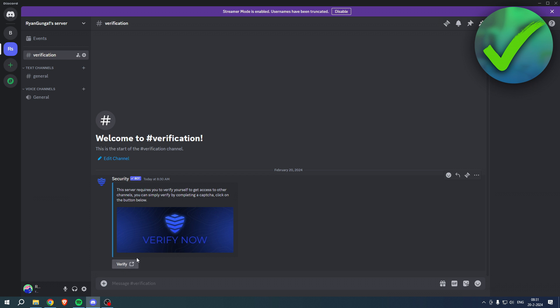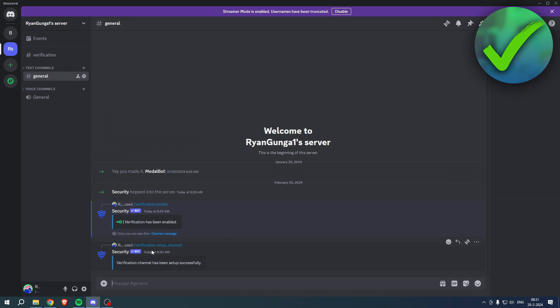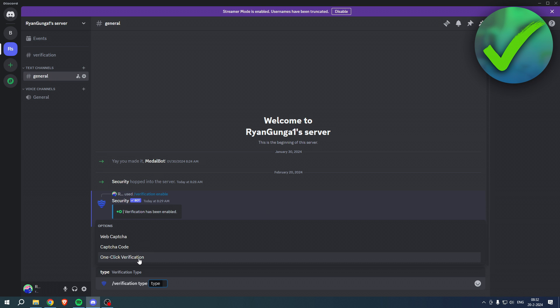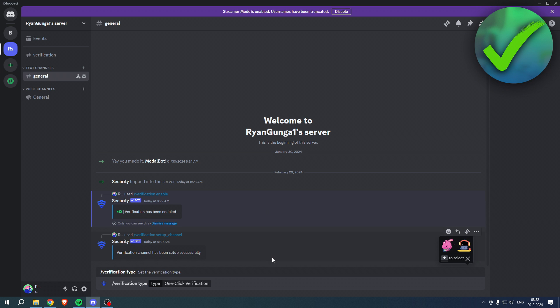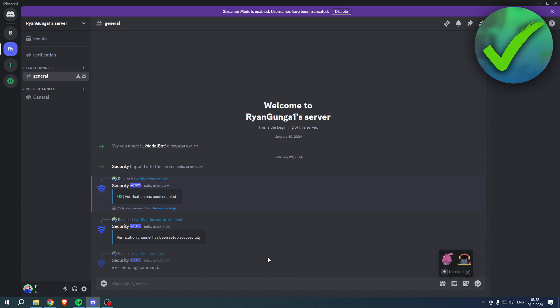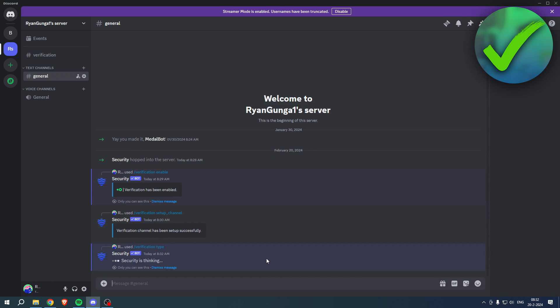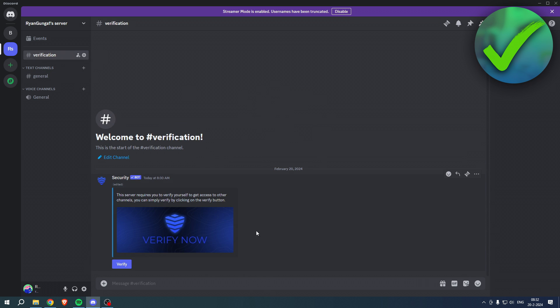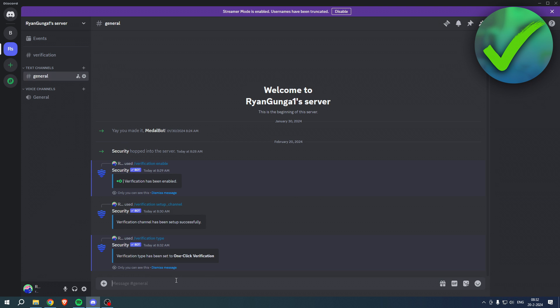Now there is a way to change what way people have to verify. If you click on /verification type, then over here you can either choose a web captcha, code, or one click verification. This is pretty much up to you. I'll just go ahead and choose the one click verification for the sake of this tutorial. Hit enter and now it has been changed. This button also changed.